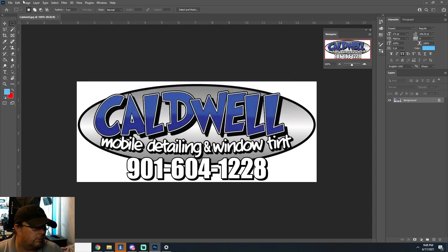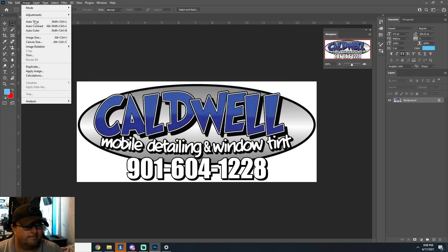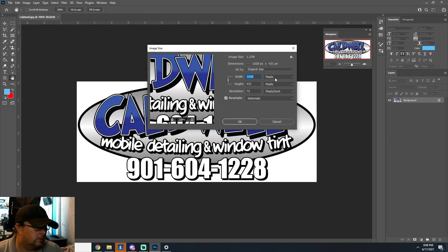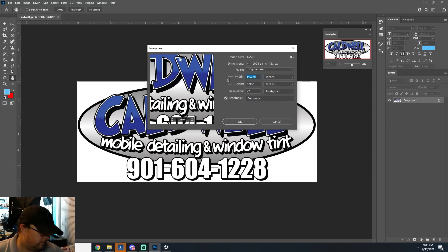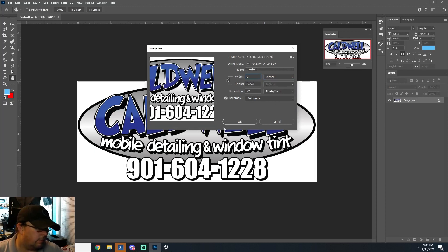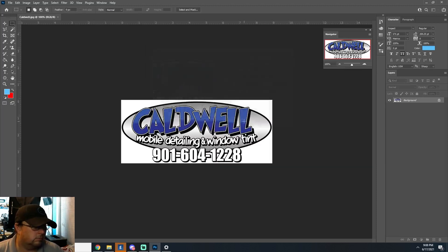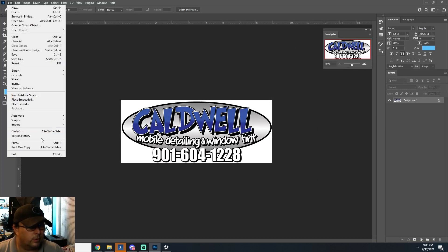Yeah, we're going to resize that to like nine inches wide or something. Yeah, like nine inches wide, bro. Now we can print.